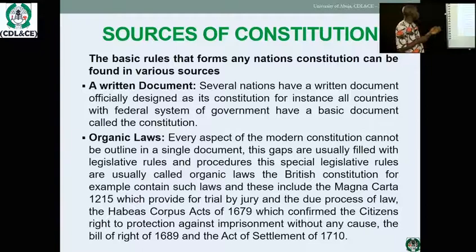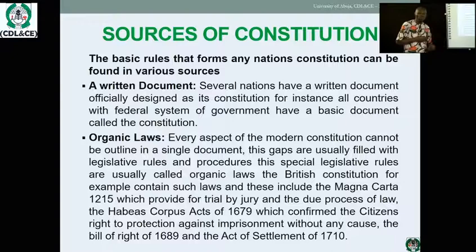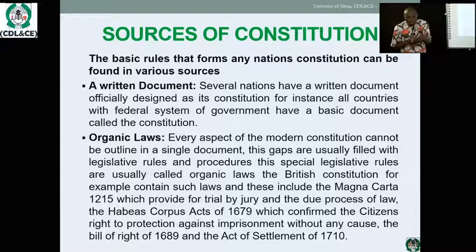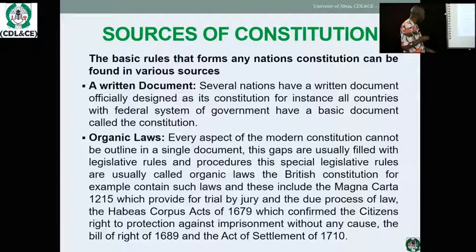One of the major sources of constitution is written documents. A constitution is a product of histories of a particular group of people — a document containing activities of the past, how a people want to be governed, and how conduct is to be organized within the confines of the law. Written documents encompassing past histories, norms, culture, values, and attitudes acceptable within a particular culture form a major source.